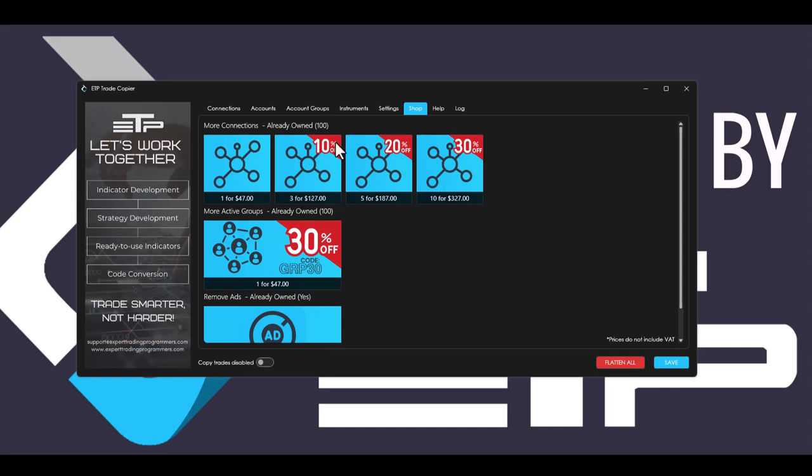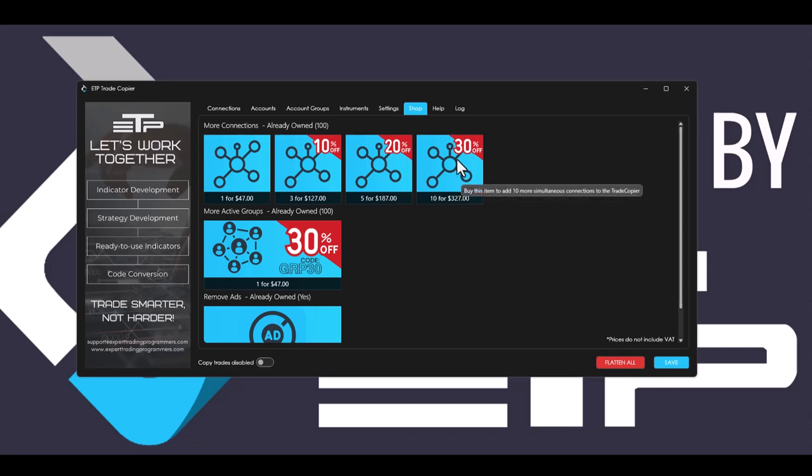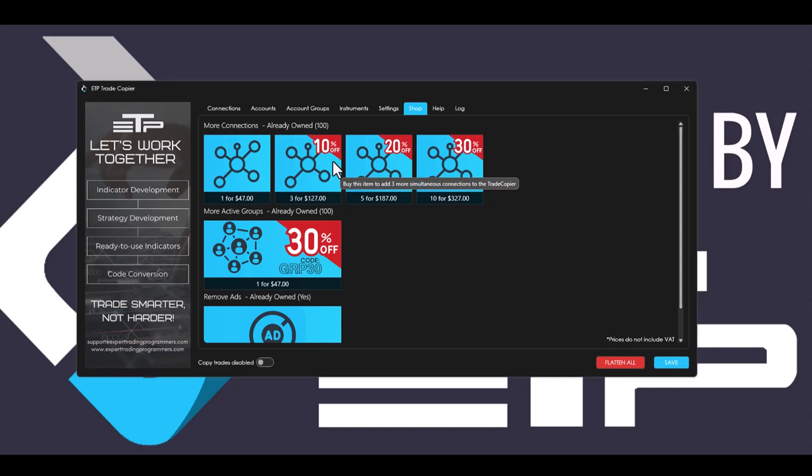So if you buy three, you get 10% off. If you buy five, you get 20% off. And if you buy 10, you get 30% off. We noticed that there's been a lot more clients purchasing extra connections and we wanted to give you a better value for your money.